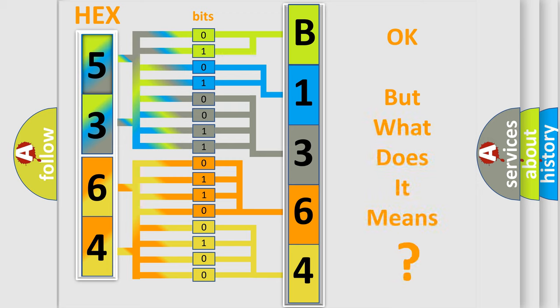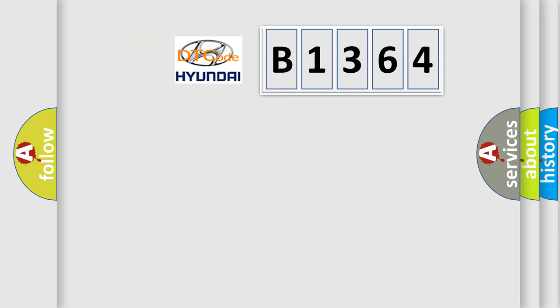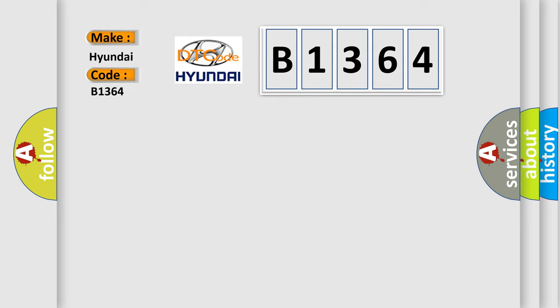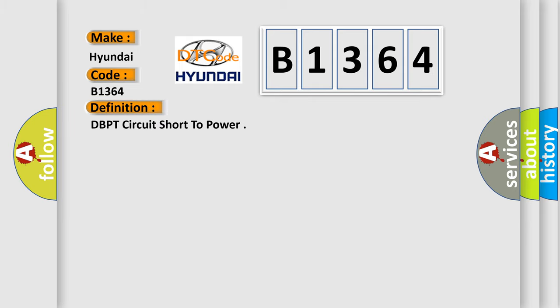The number itself does not make sense to us if we cannot assign information about what it actually expresses. So, what does the diagnostic trouble code B1364 interpret specifically for Hyundai car manufacturers?